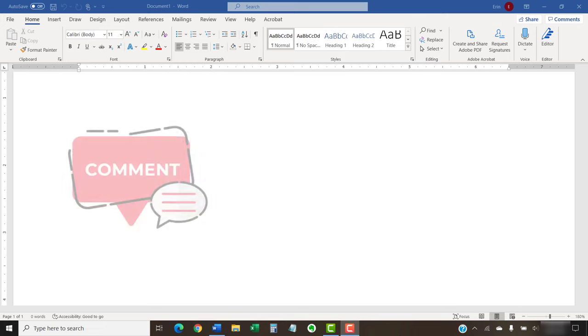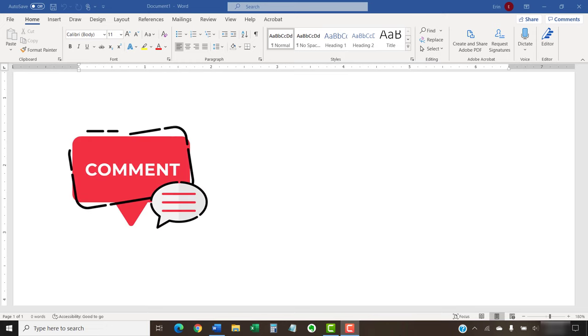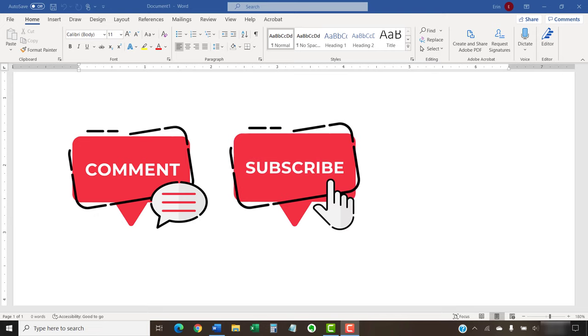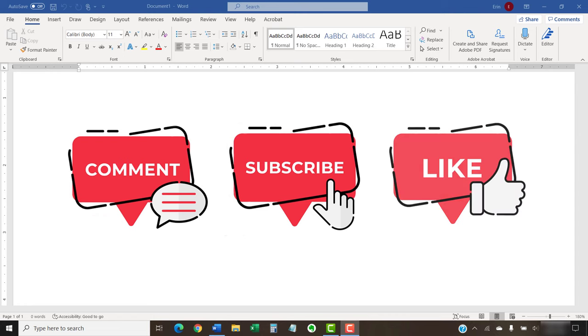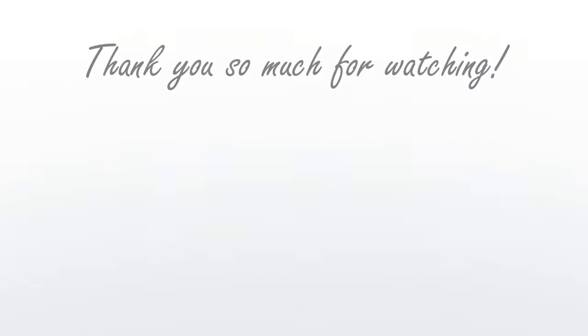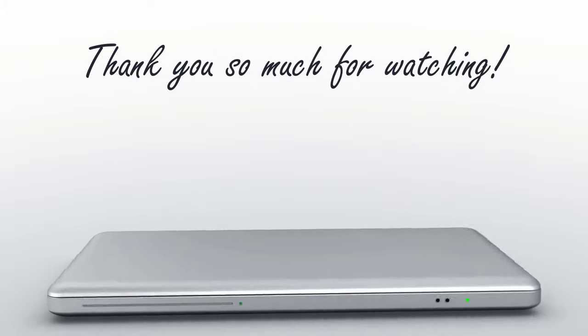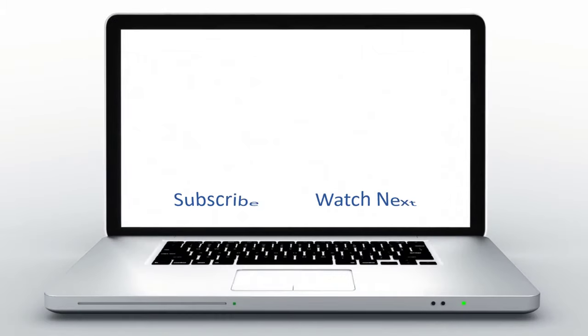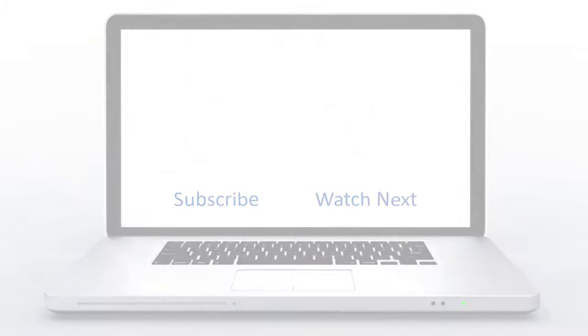Feel free to leave me a comment if there's a specific topic that you'd like me to talk about in the future. And please subscribe to my channel so you don't miss future tutorials. And give this video a thumbs up if you found it helpful. Thank you so much for watching!